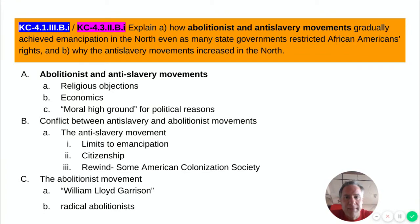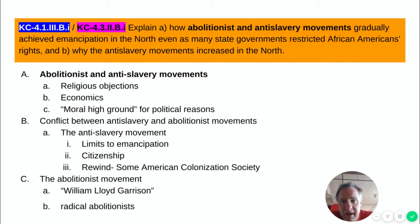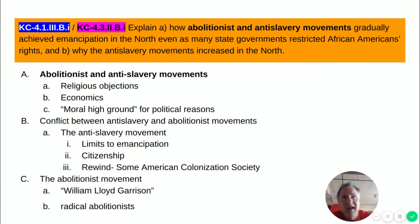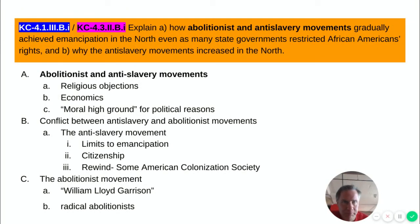We're going to start first with the abolitionist and anti-slavery movements, which grew primarily in the northern region of the country. Abolition and anti-slavery grew for a number of reasons. One was religious objections. The Second Great Awakening had started a religious revival in the United States, and the Sisterhood of Reform talked about bettering society. For a small number of people, having enslaved people in the nation was a violation of their religious principles.